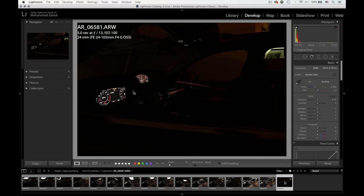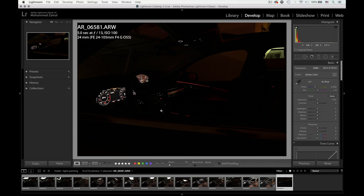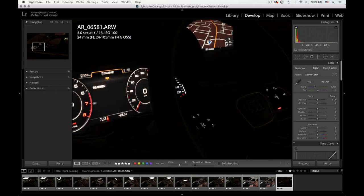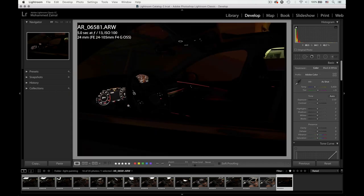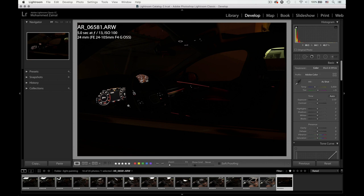And of course the last exposure, which is the one that we spoke about for the dashboard or the panels or the virtual cockpit. So let's go into Photoshop and show you how it was done.